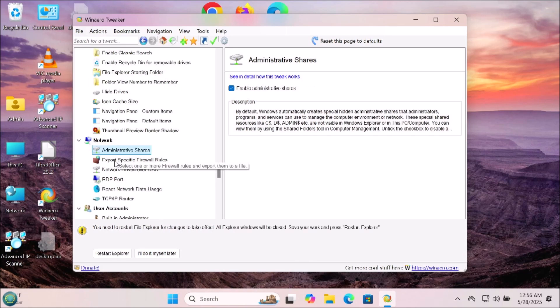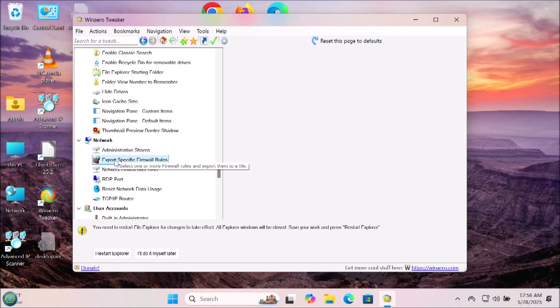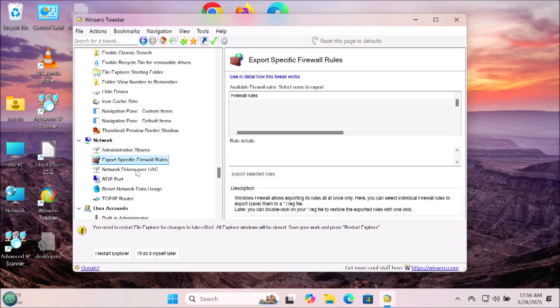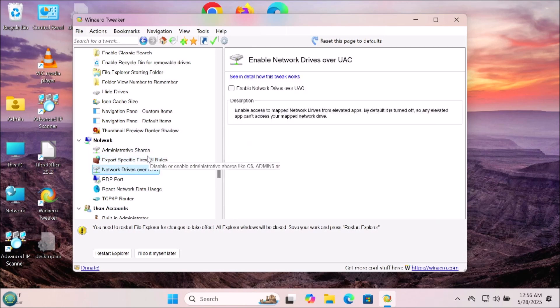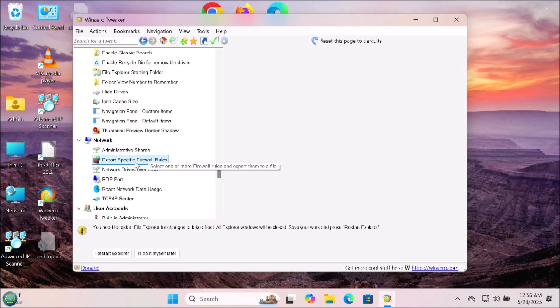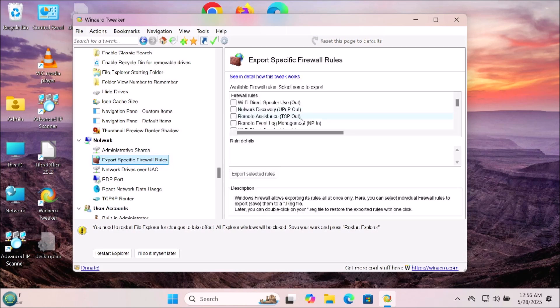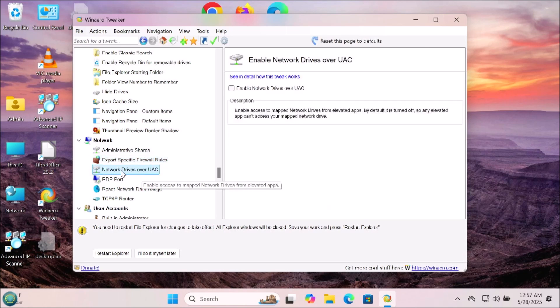Now we're in the network section and there's administrative shares, export specific firewall rules, network drives over UAC, RDP port which is the remote desktop you can change the port for that, reset desktop data usage. Most of the things in here are things you will never ever need to touch at all, so I would probably just skip this entire section for the majority of you.